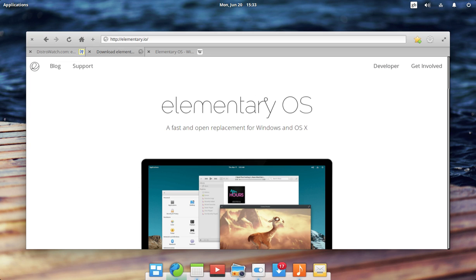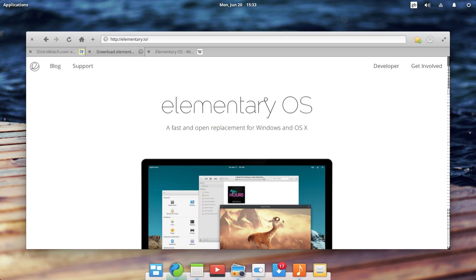Hey guys, today I'm going to be doing one of my first impressions videos where I'll be taking a look at elementary OS version 0.4 Loki, which is based on Ubuntu 16.04.